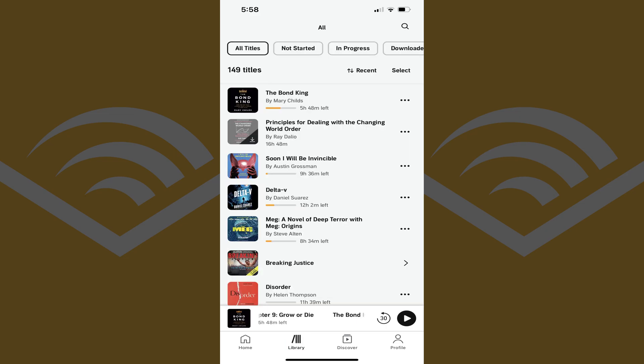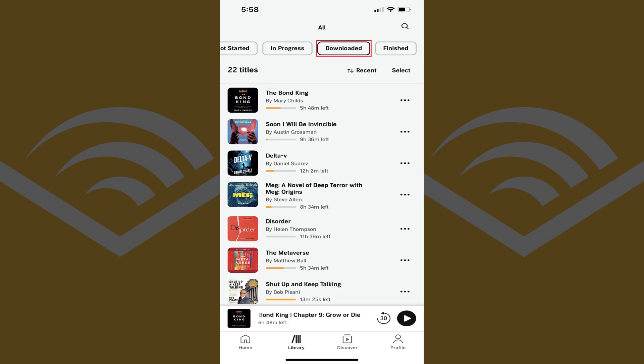A screen displaying all of the titles associated with your Audible account is shown. Step 3. Tap Downloaded in the list of options along the top of this screen. All of the Audible audiobooks you see in this list will be titles you've downloaded to your iPhone, iPad, or Android device.